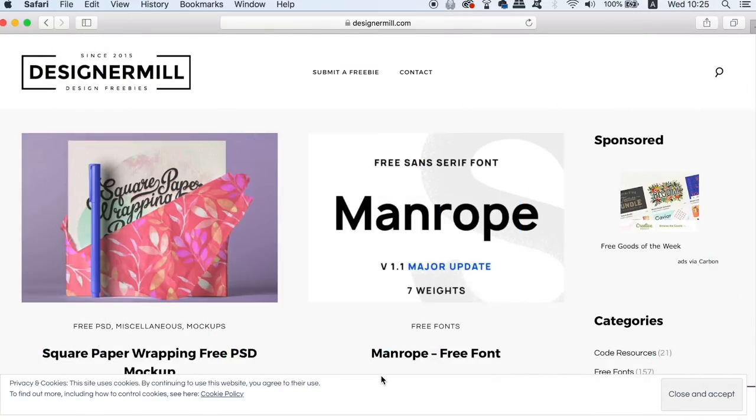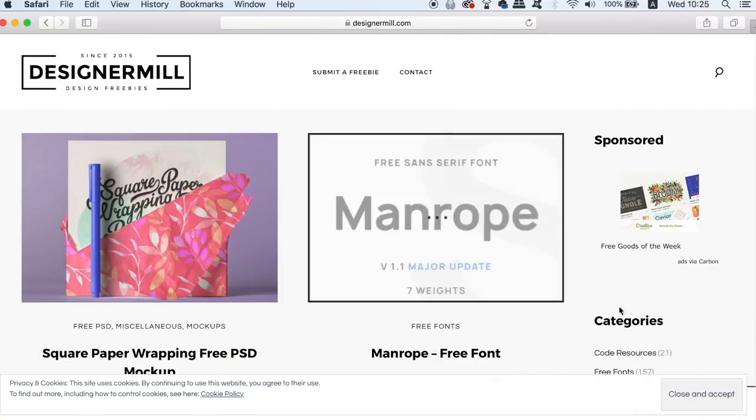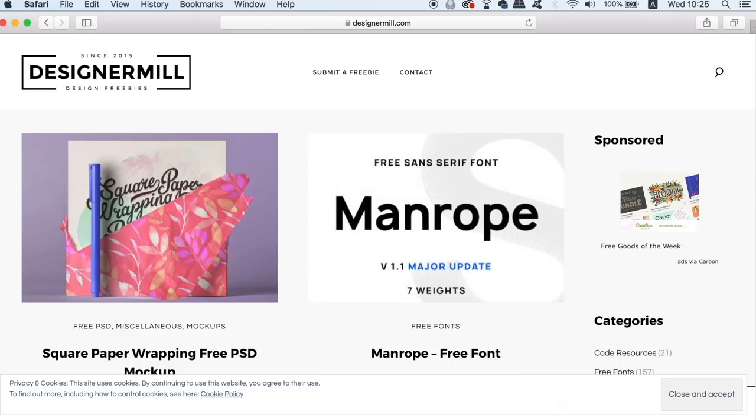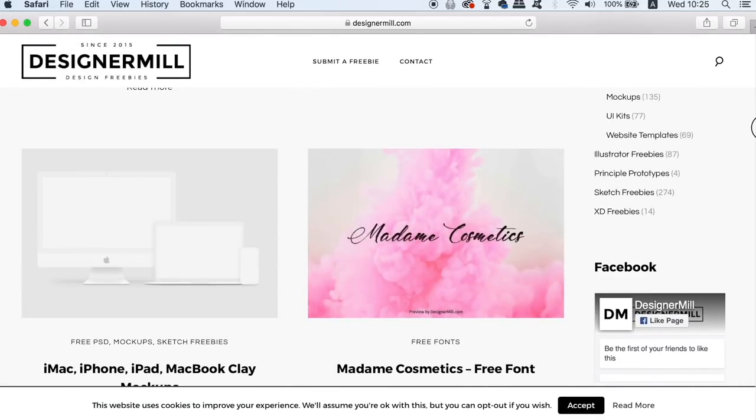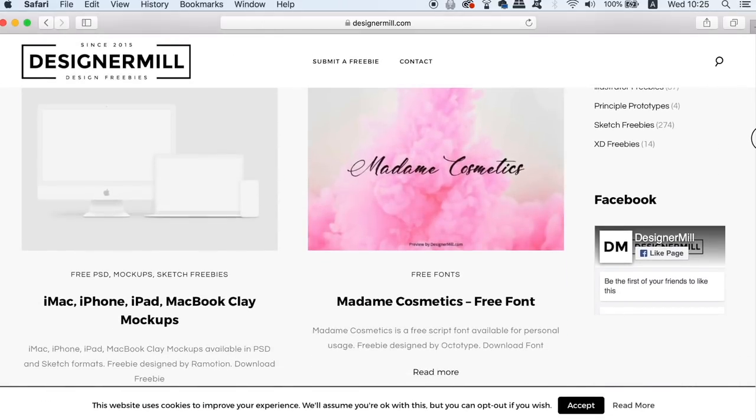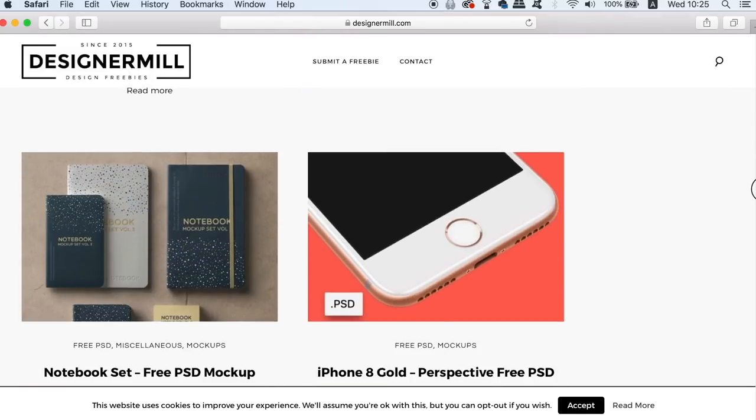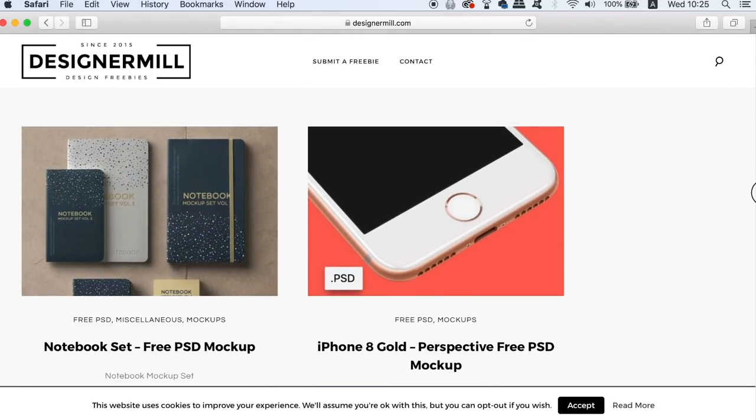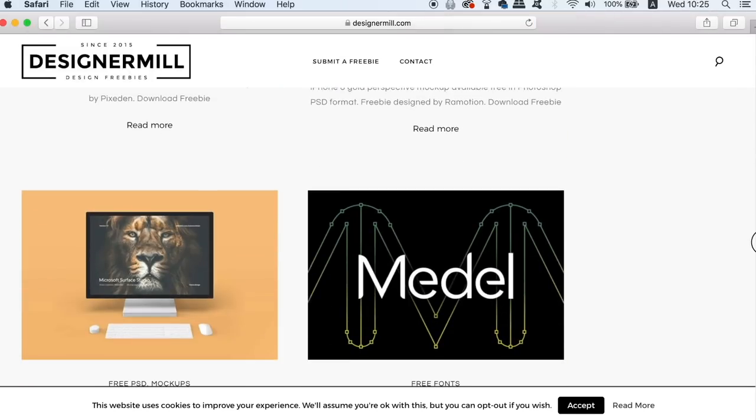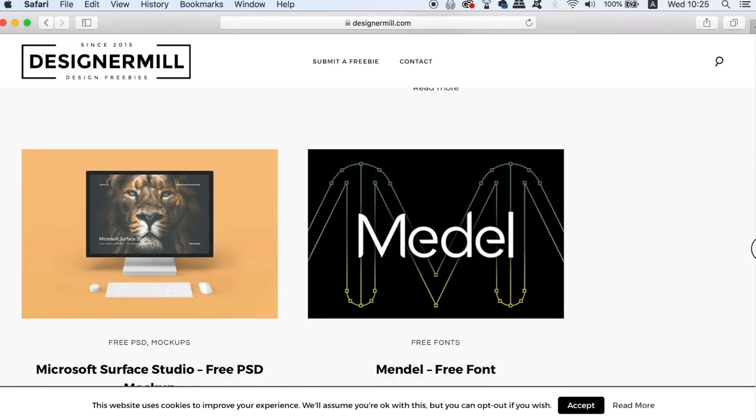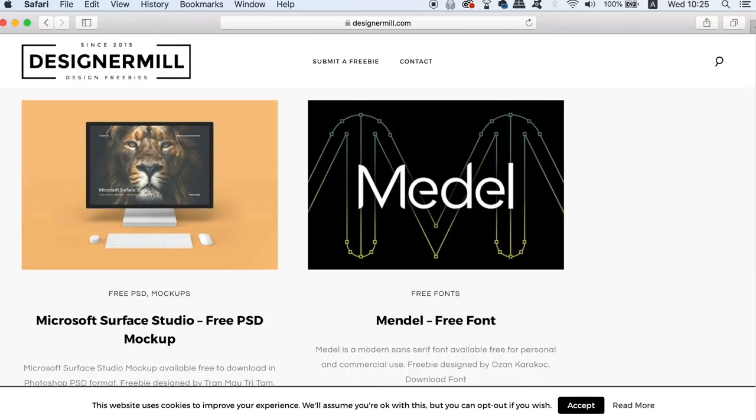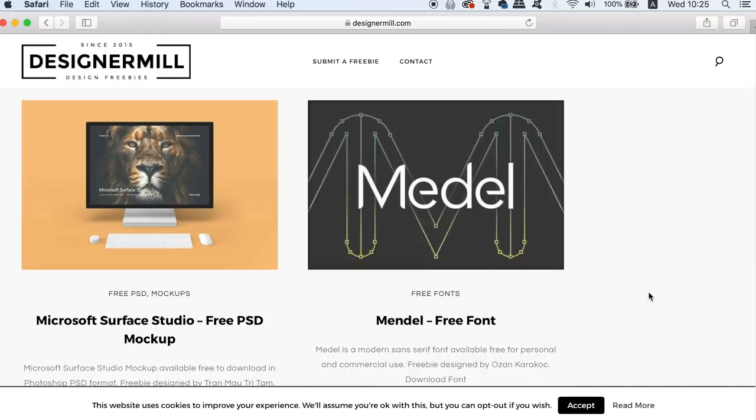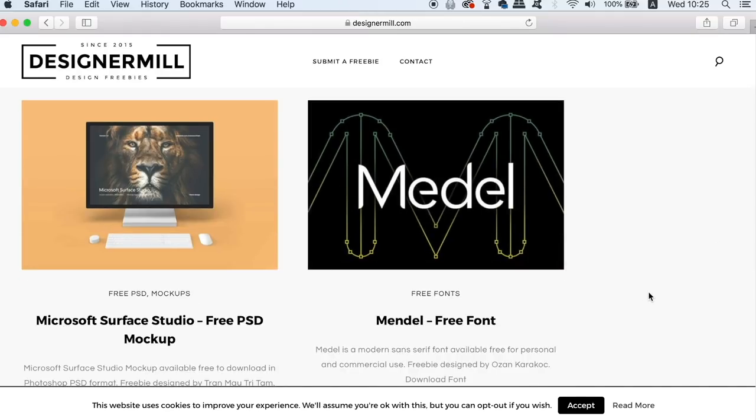Now if you're looking for some very high-end mockups and other design resources, Designer Meal has got you covered. I've used this site quite a few times for mockups and they do have a great selection of resources on here. I like this iMac mockup for example because it's really clean and neat indeed.